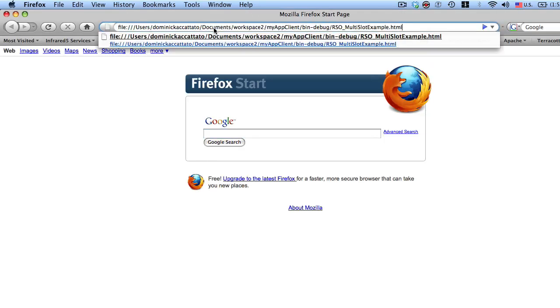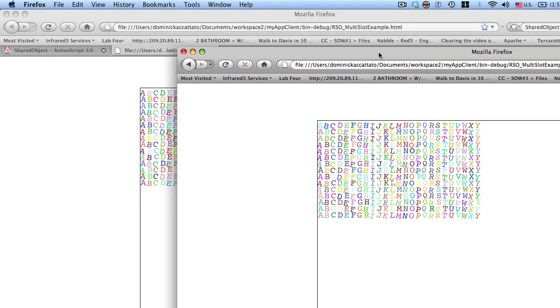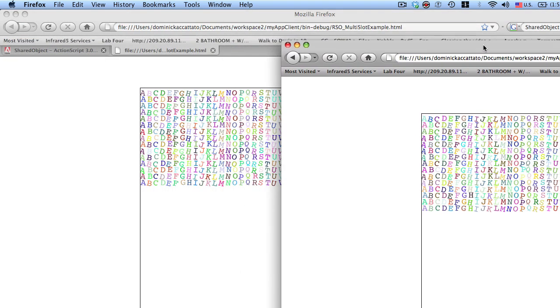So this is your cliché fridge magnet example here. So if I wanted to, for instance, spell my name, I would just grab